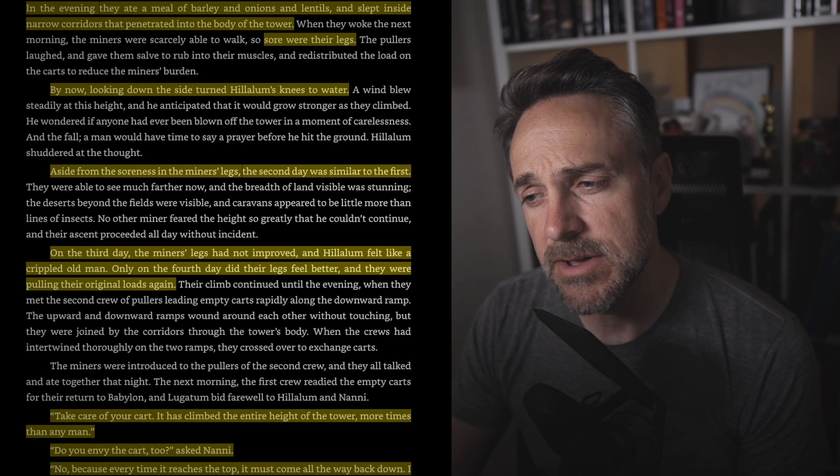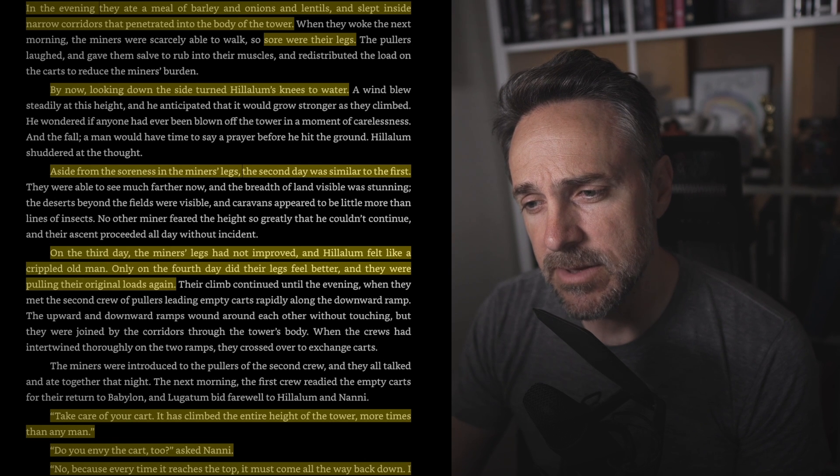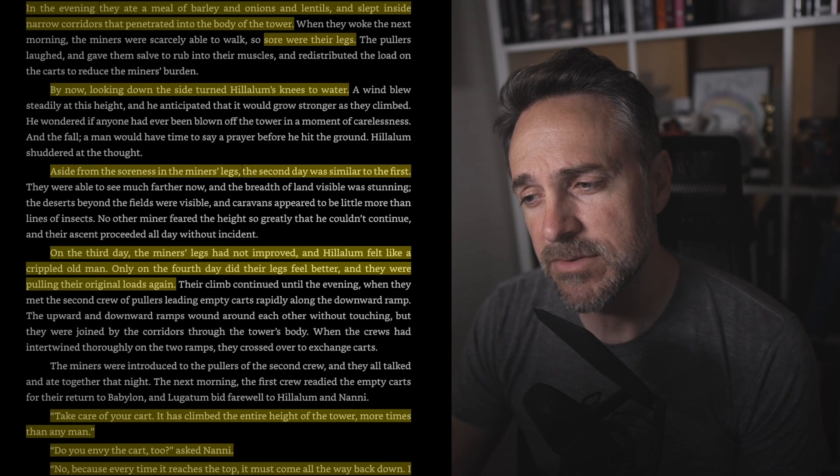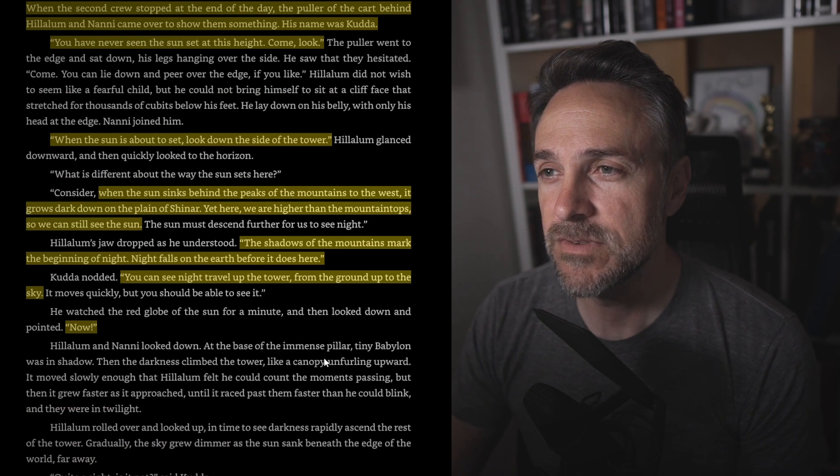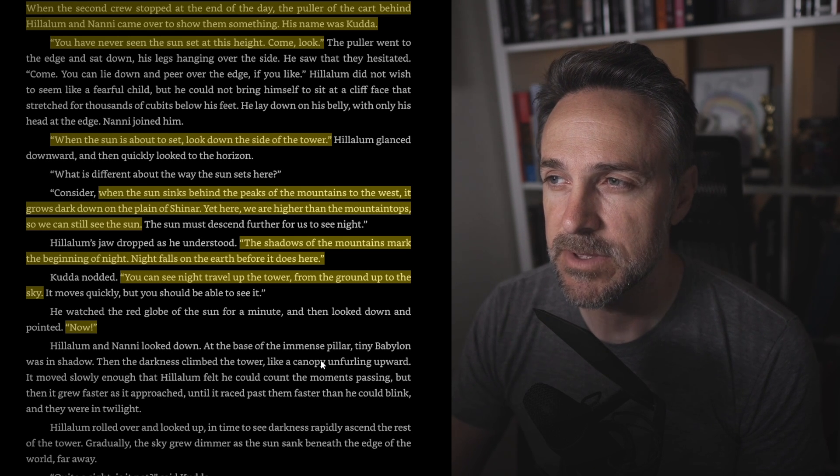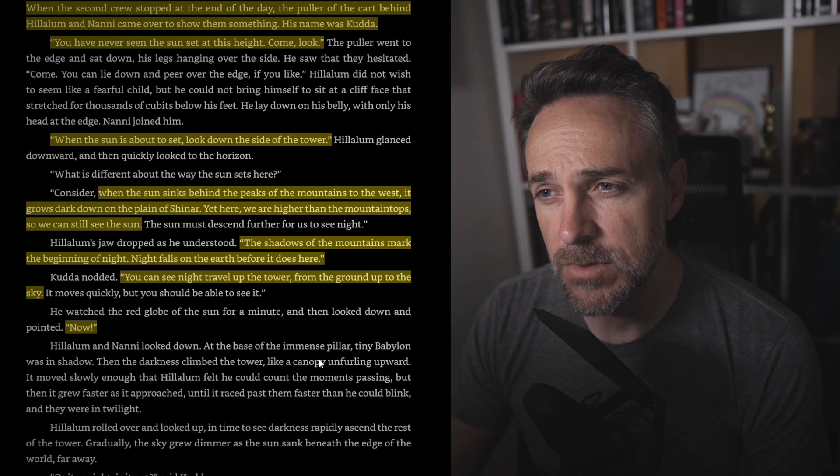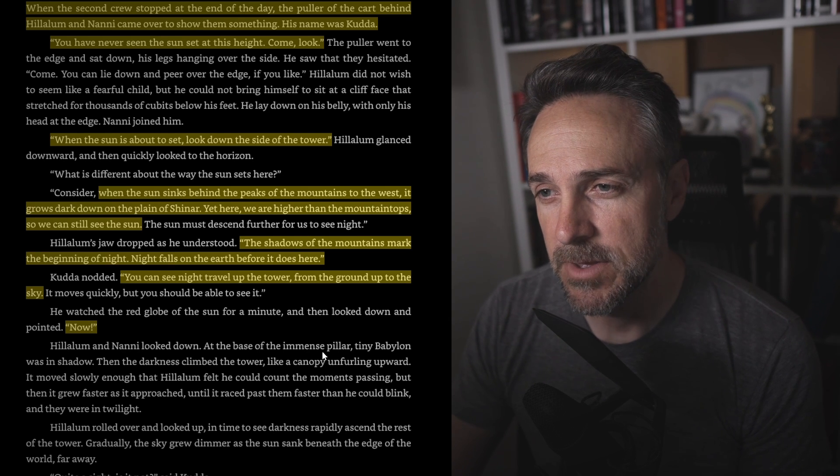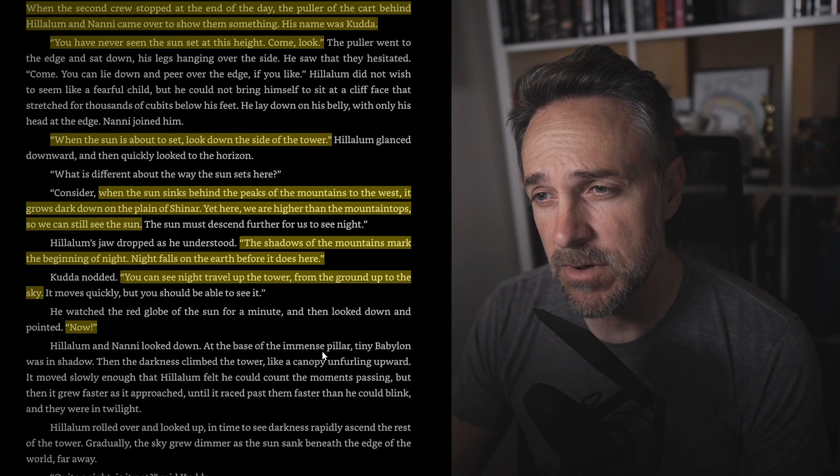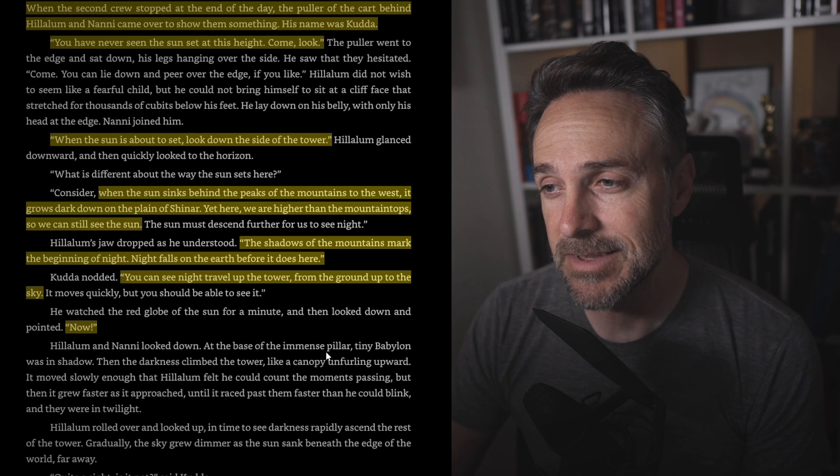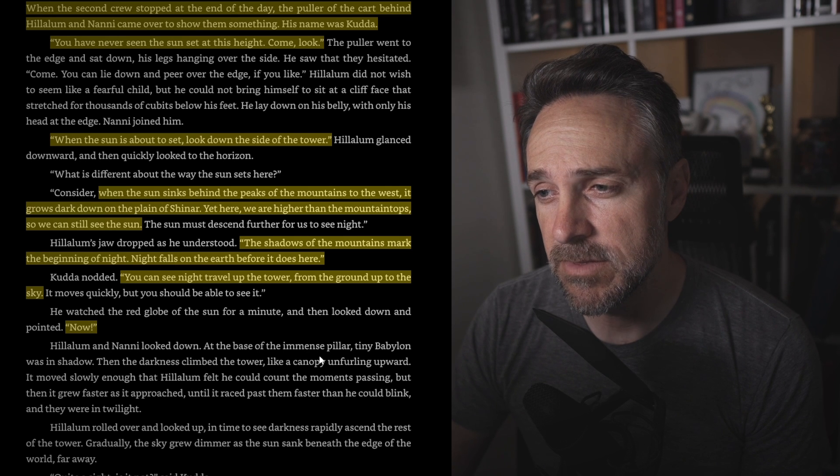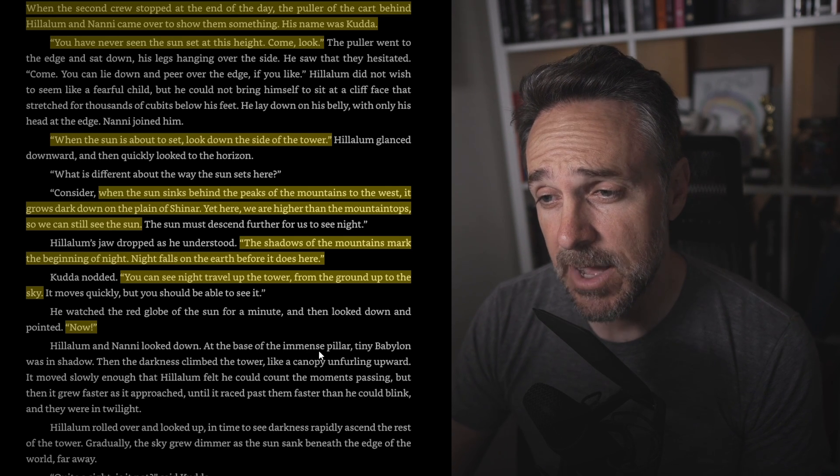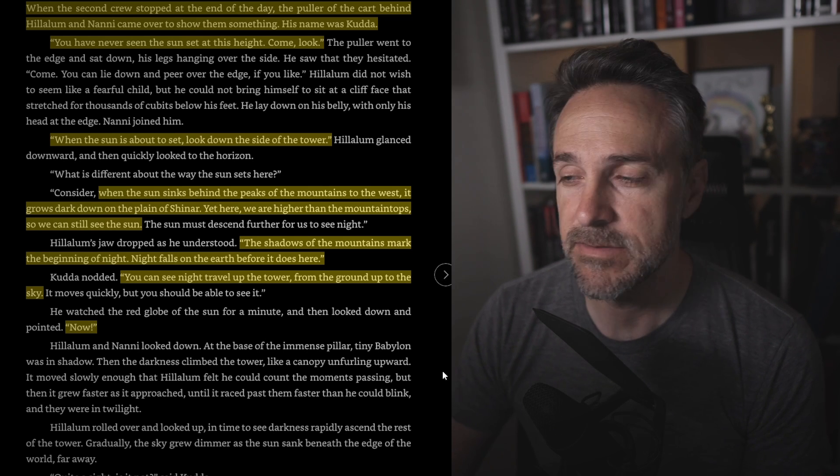Take care of your cart. It has climbed the entire height of the tower more times than any man. Do you envy the cart too? asked Nanny. No, because every time it reaches the top, it must come all the way back down. I could not bear to do that. When the second crew stopped at the end of the day, the puller of the cart behind Alalam and Nanny came over to show them something. His name was Kuda. You have never seen the sunset. Come, look. When the sun is about to set, look down at the side of the tower. This was kind of cool here. When the sun sinks behind the peaks of the mountains to the west, it grows dark down on the plains of Shinar. Yet here we are higher than the mountain tops, so we can still see the sun. The shadows of the mountains mark the beginning of night. Night falls on the earth before it does here. You can see the night travel up the tower from the ground up to the sky. Now.